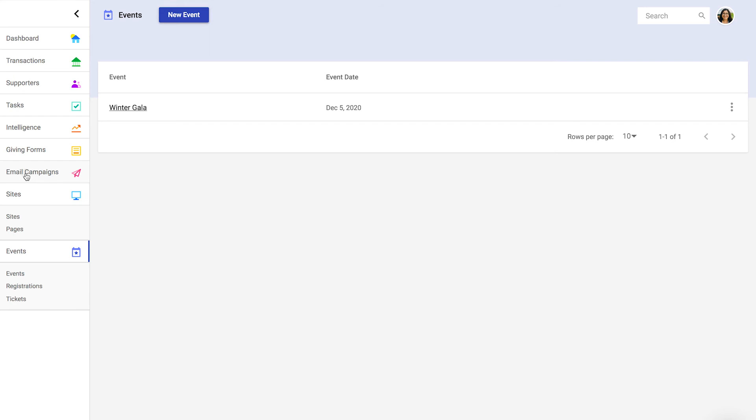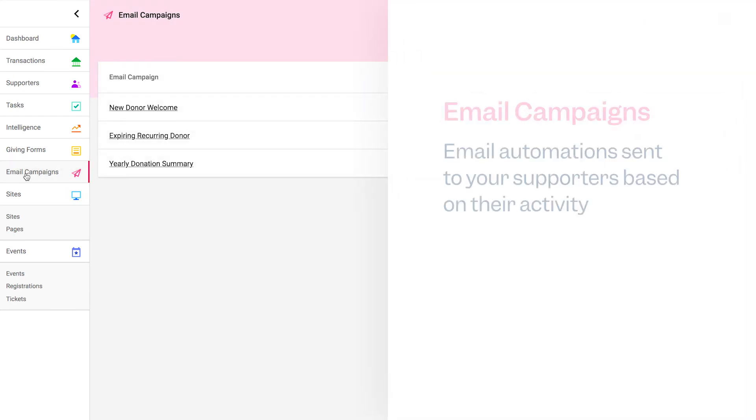Email campaigns provide a few pre-built email automations that can be sent to your supporters based on their activities. For example, you can welcome new donors or warn recurring donors when their credit card is about to expire.